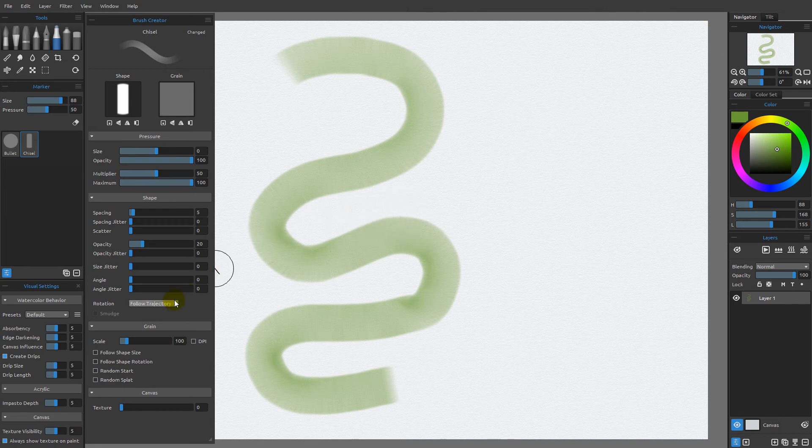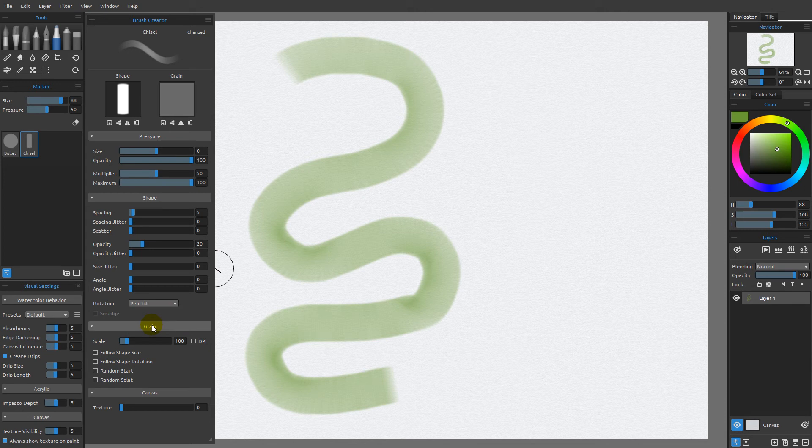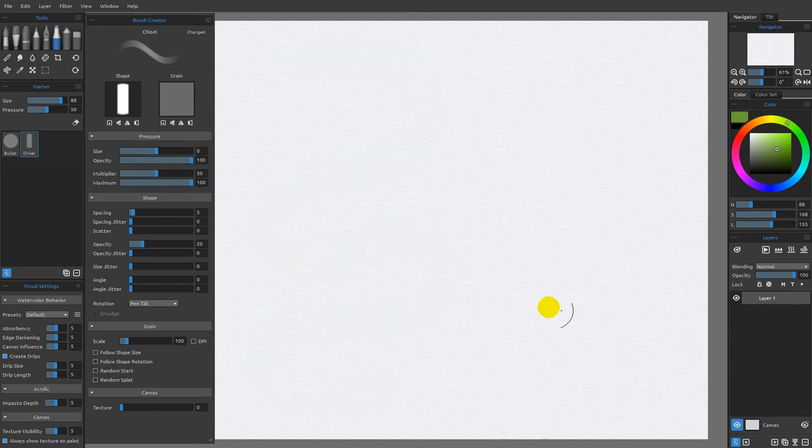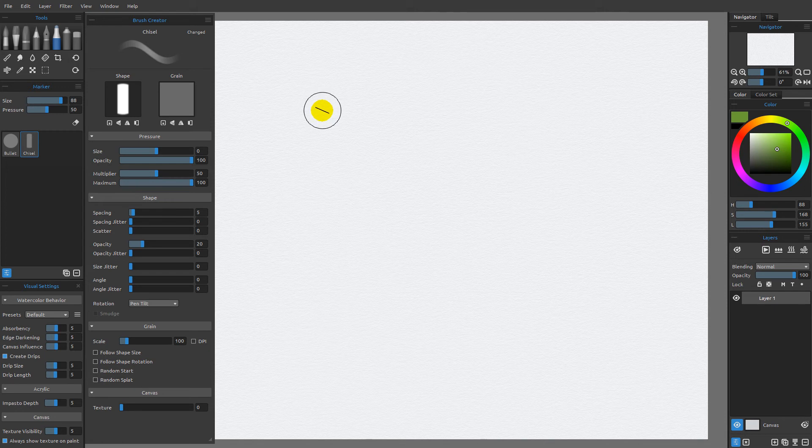In Rebelle 3 we have two new options: pen tilt and pen rotation. If I choose pen tilt and clear this, you're going to see I get a little bit more stability with that line in the center of my brush ghost. What it's tracking is the direction in which I'm pointing as I'm tilting my Wacom stylus.